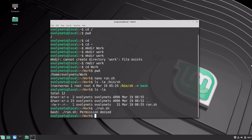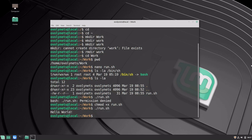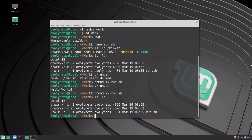We can easily fix that by using the change mode chmod command: chmod plus x run.sh. This will add the executable permission to our script, and now we can run it. This time it succeeded and prints hello world. As you may notice, chmod has a different set of arguments compared to the ls command. The first argument plus x specifies the changes in permissions, and the last argument is the file name. We could also remove this permission by typing chmod minus x run.sh, which will remove the executable permission.